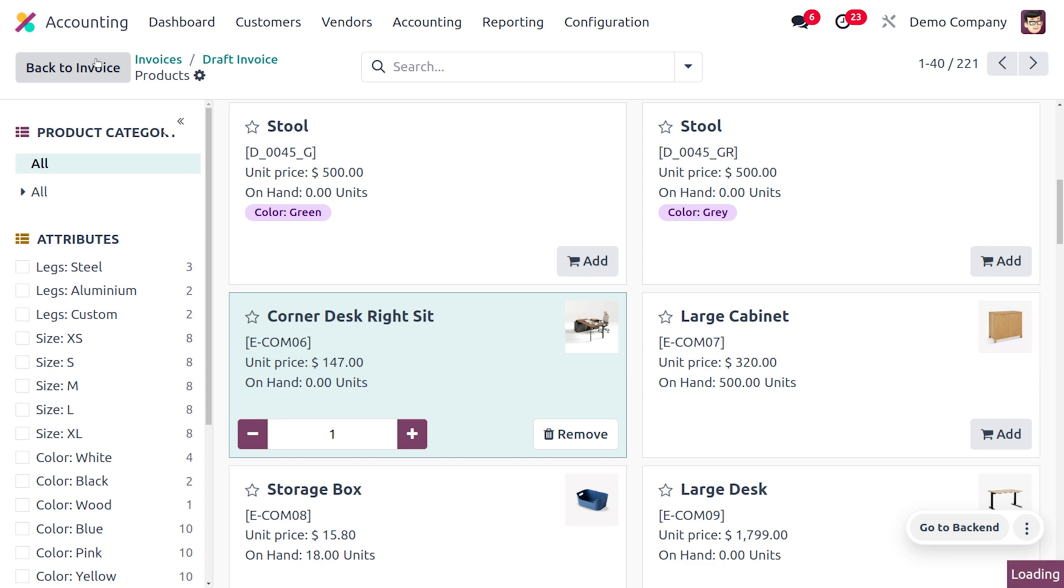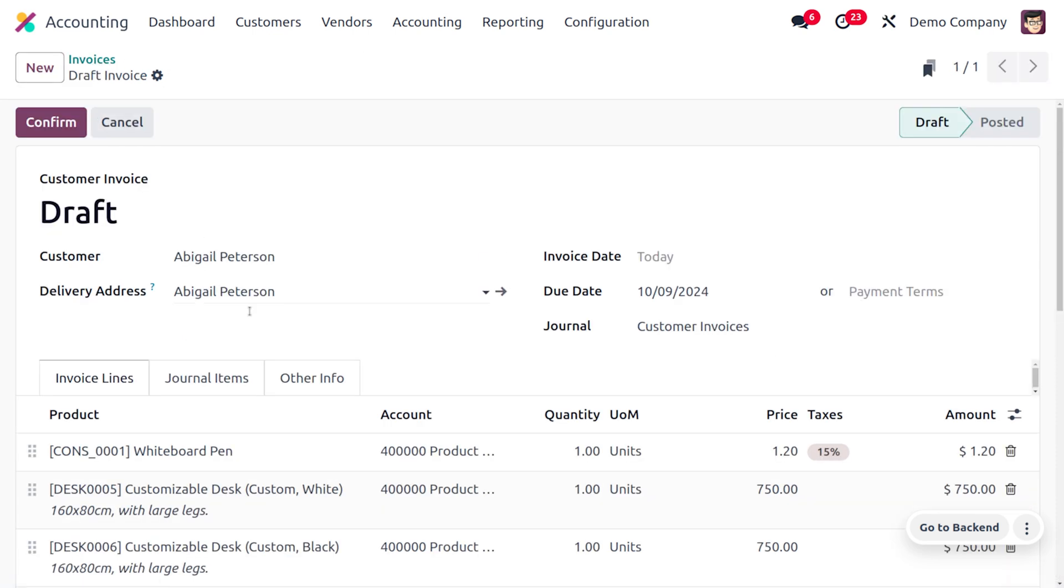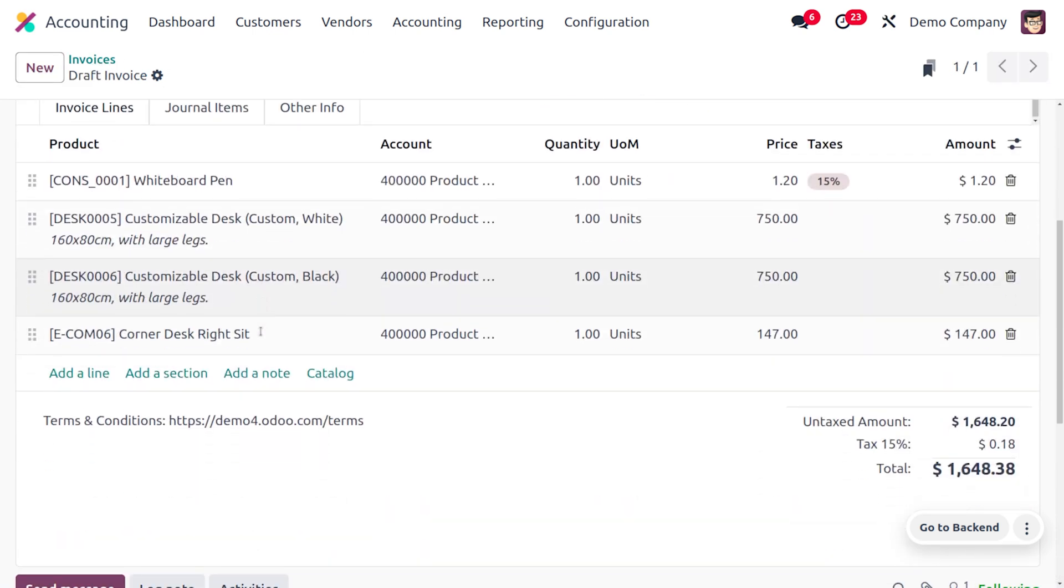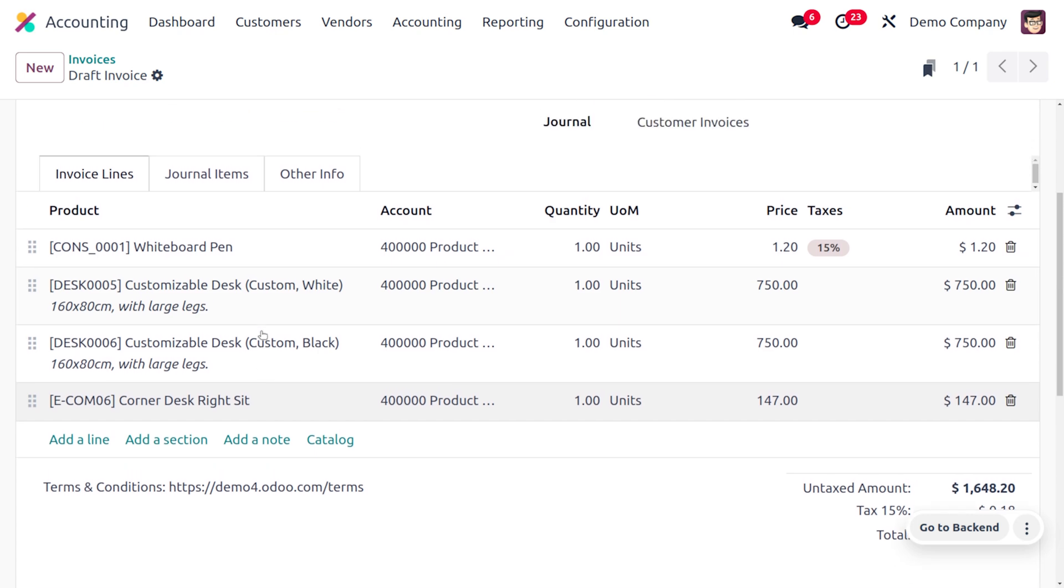We can click on Back to Invoice. This will let you back to the invoice that you were dealing with. You can see that within a single click we have added multiple products.